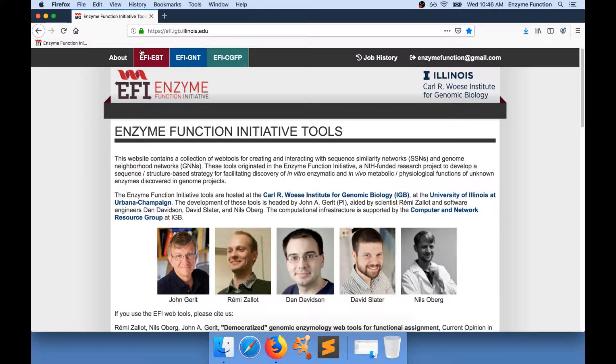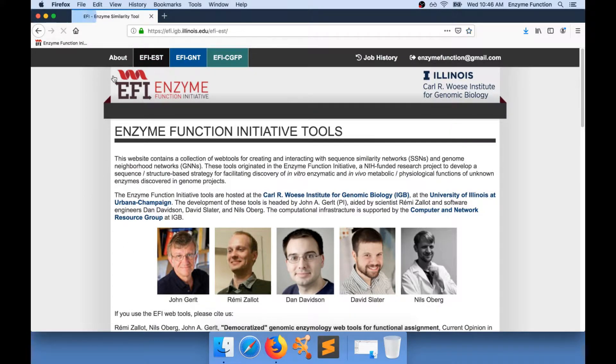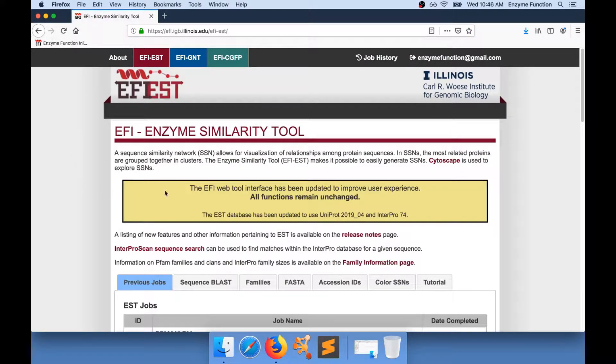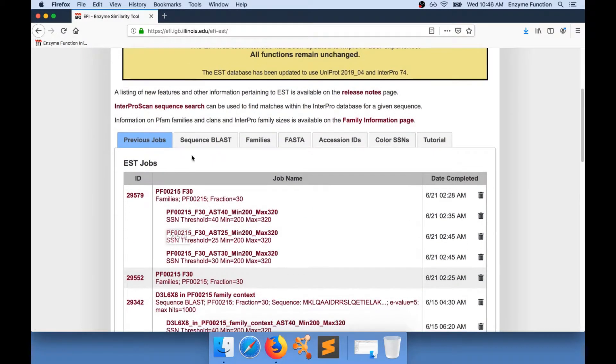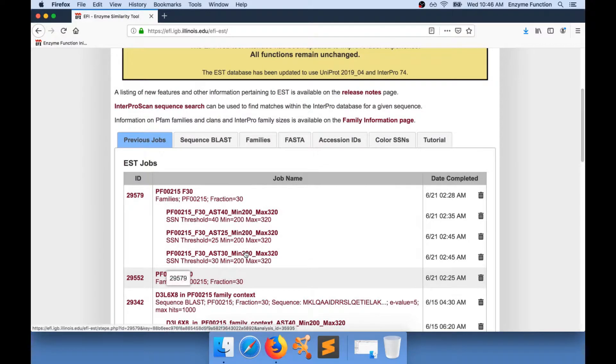On the EFI EST website, you can create sequence similarity networks. I have generated some sequence similarity networks and I'm going to download one of them.